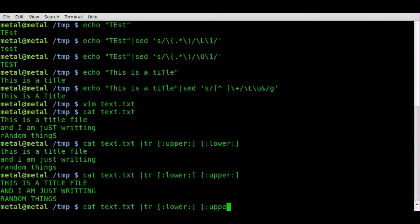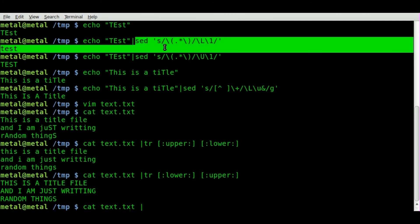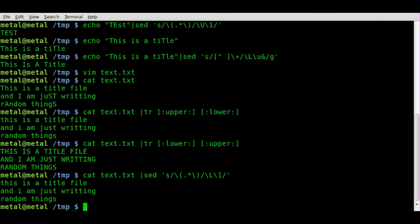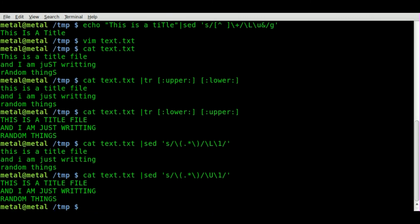We could do the same thing with our sed commands that we went over earlier. I'm just going to copy and paste once again to save some time in the video. Everything's lowercase. Now everything's uppercase.